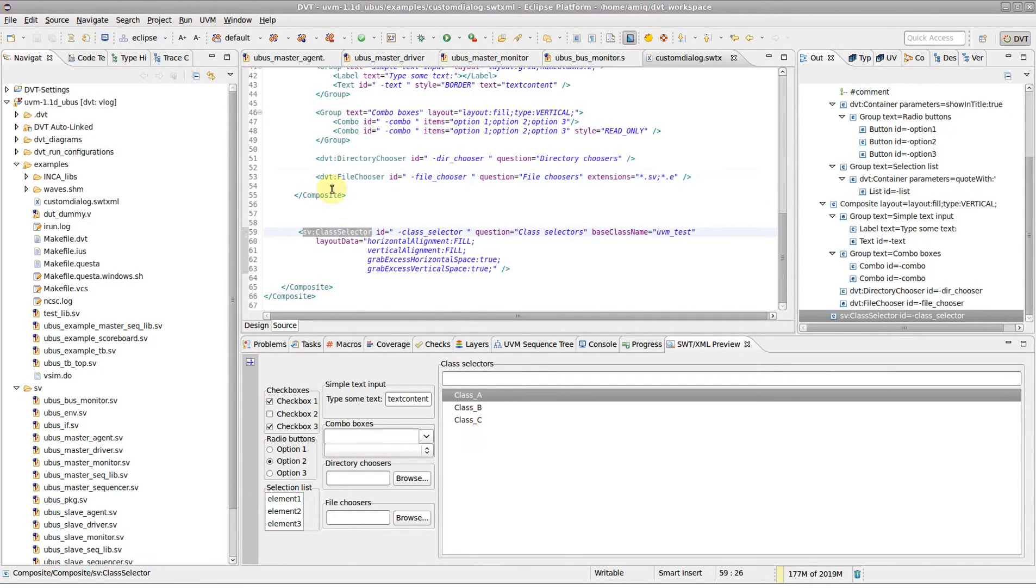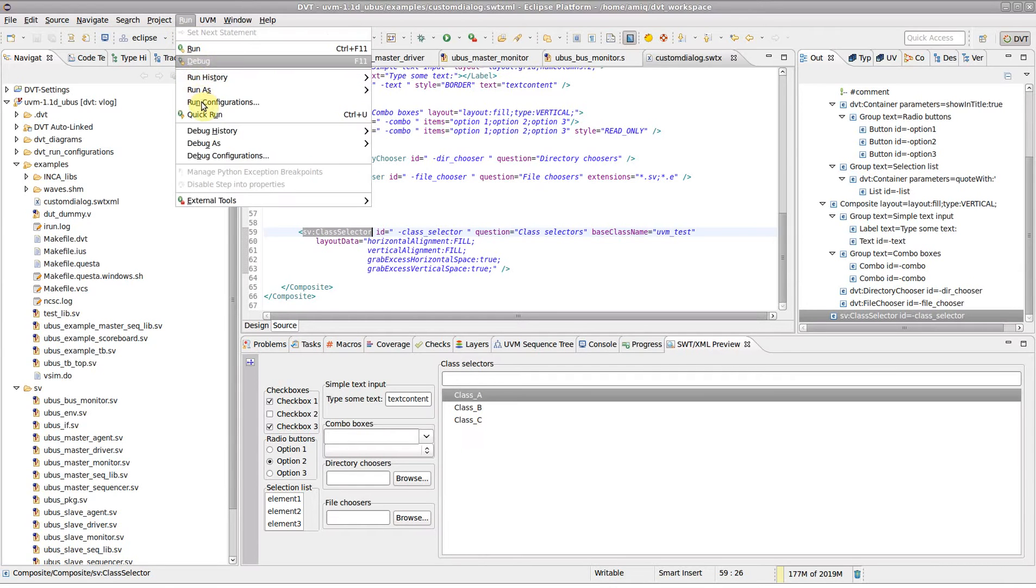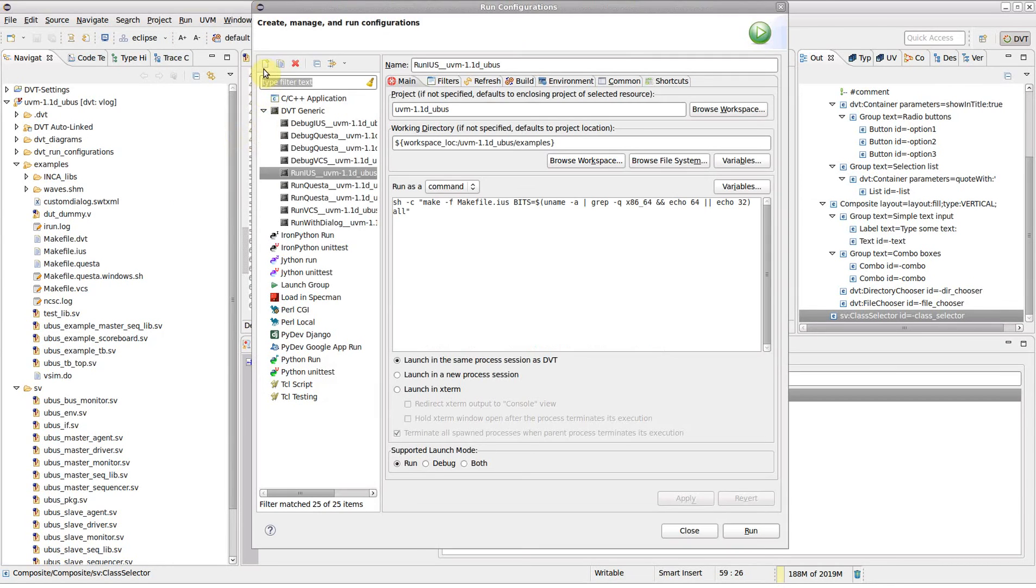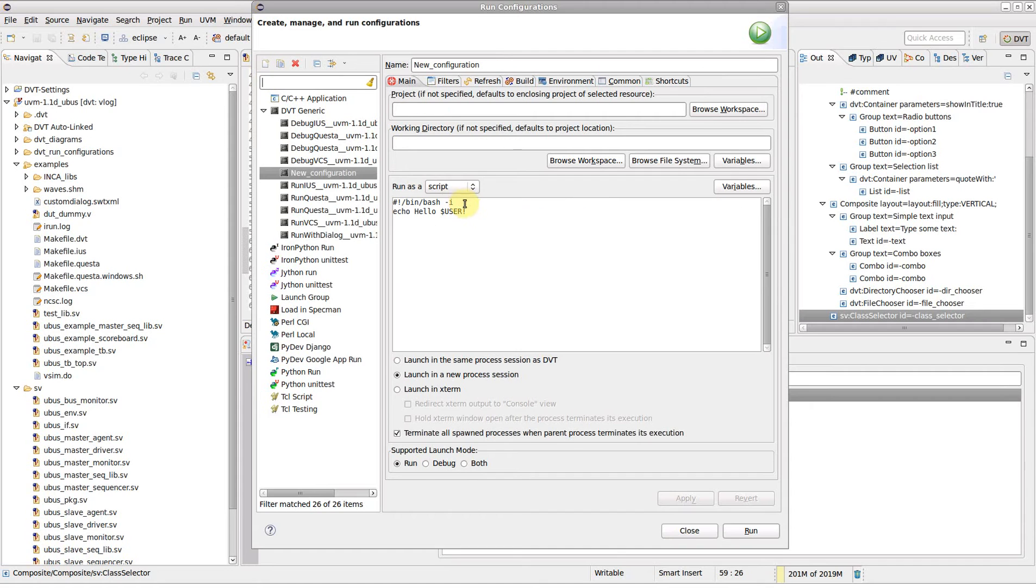Now let's use this dialog. Create a new run configuration and fill in the command with the DVT dialog prompt variable.